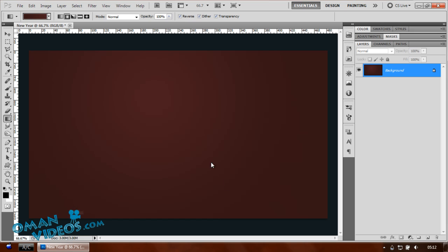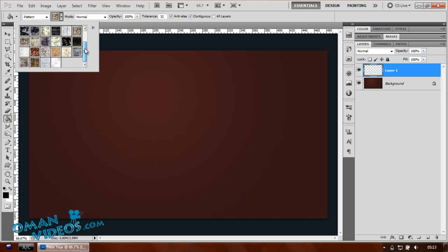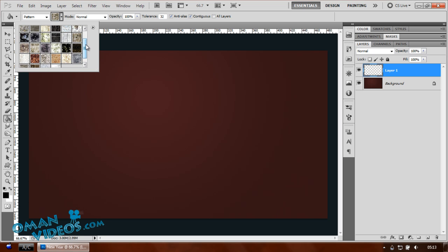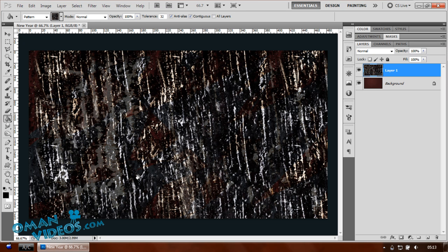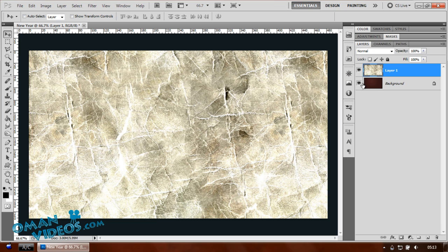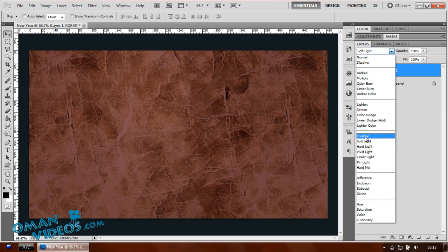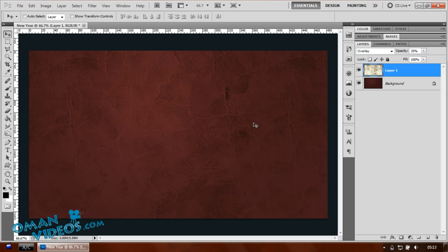Create a new layer and add a texture using the paint bucket tool. Select 'pattern' as your option instead of foreground. I've got a set of textures downloaded — you can get them from many websites. Choose a nice, not-too-strong texture, then change the blend mode of this layer to soft light or overlay. Lower the opacity to get a nice subtle texture effect on the background.